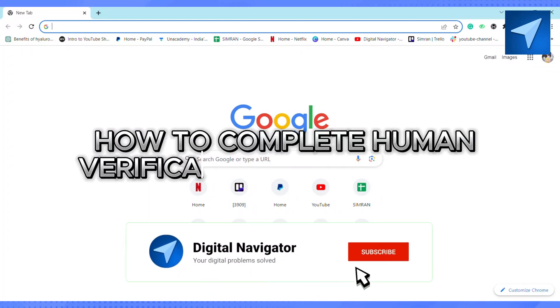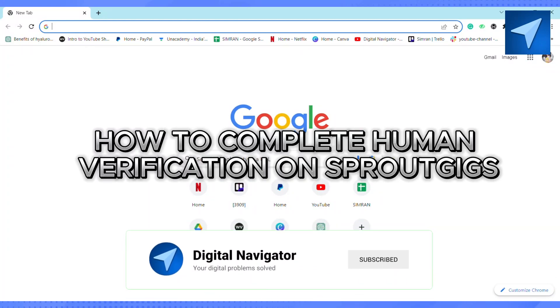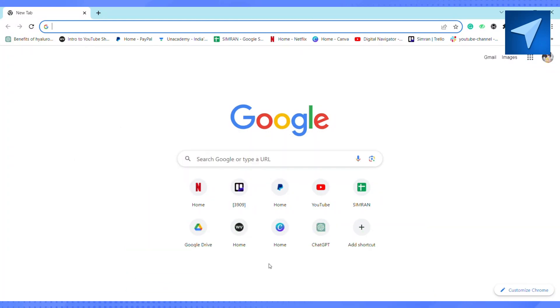How to complete human verification on Sprout Gig. Hello everyone, welcome back to our channel. In today's video I'm going to show you how you can complete human verification on Sprout Gig. So first of all, just open your Sprout Gig.